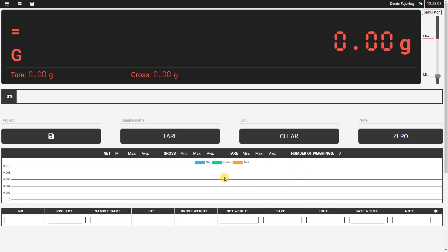So let's see the last element in our layout. Here is the list of weighings, where all the data about the weighing will be stored and shown in this list of weighings.